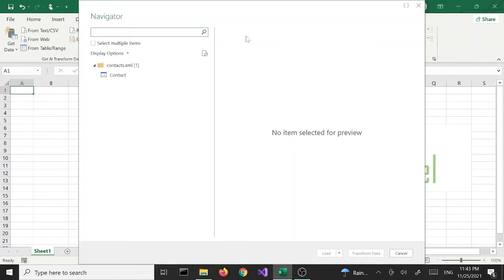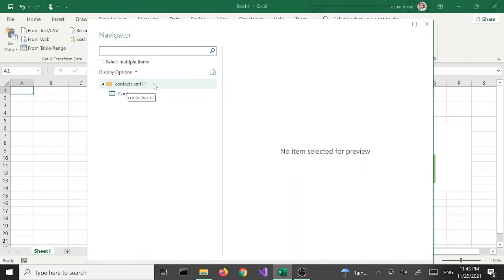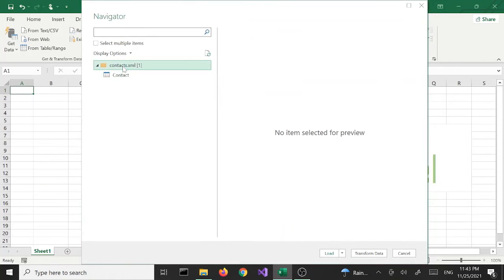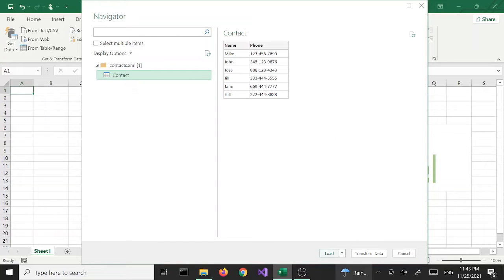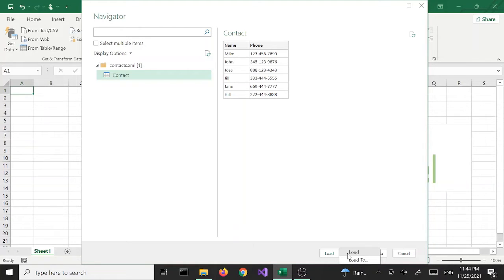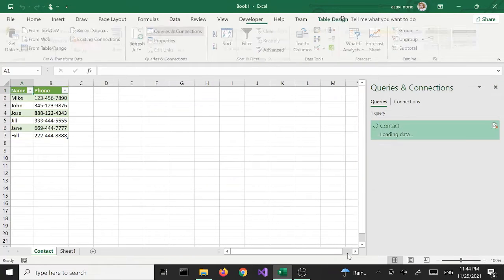We'll be presented with this Navigator window. It has the file name here and then a Contact table — this icon represents a table. We're going to select that. Until we select it, these two buttons will be grayed out, but once we select it the data will display as a preview and the buttons will light up. We have a couple of options: Load and Transform Data. Load has an arrow that gives two options: Load and Load To.